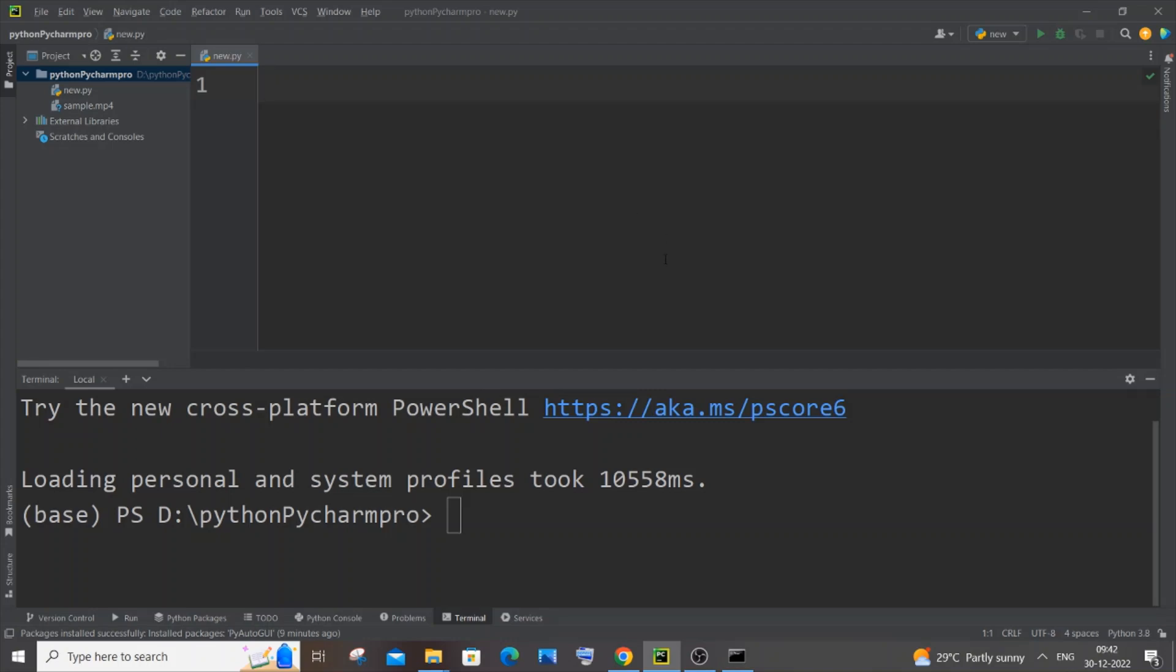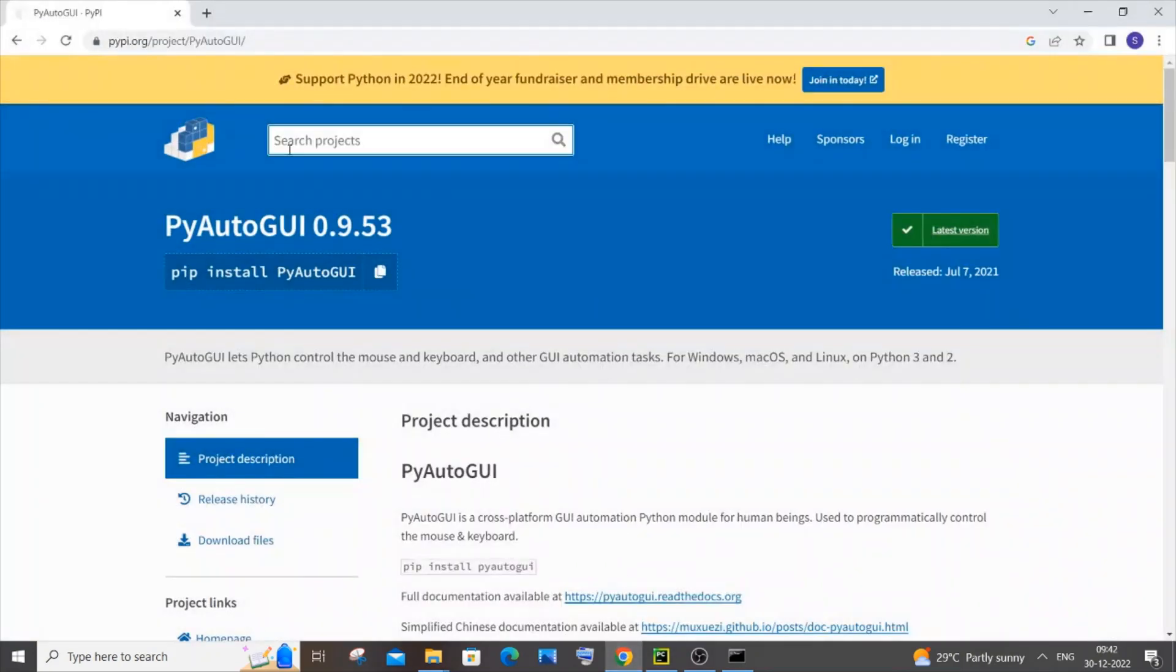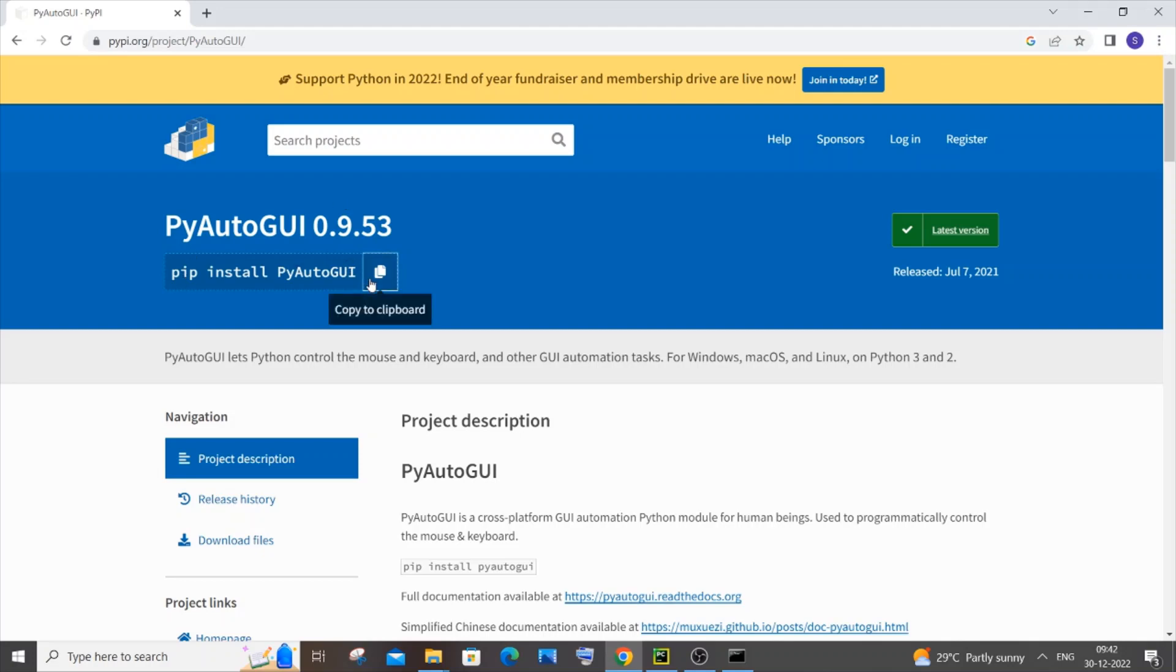For this we will be using the pyautogui package. So this is that package over here. There are two ways of installing this package. First we will be using the pip install pyautogui command. I will just copy this.